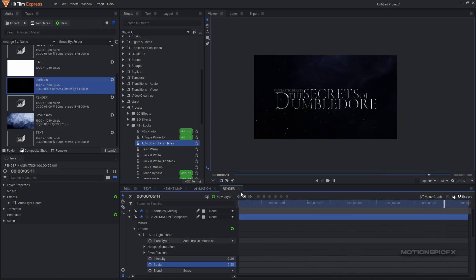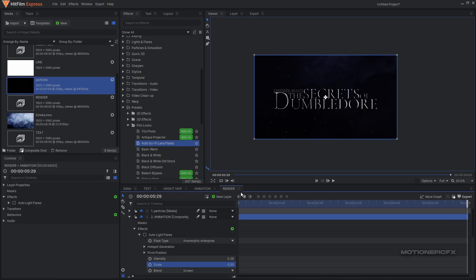That is pretty much it - that's how you can create movie title animation inside of HitFilm Express. Hope this video was helpful. If it was then please make sure you like the video and also subscribe to the channel. Thank you so much for watching and I'll see you guys in the next one.